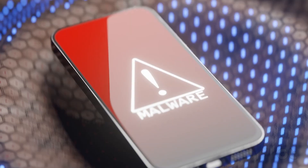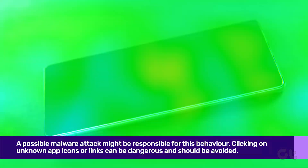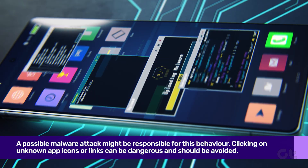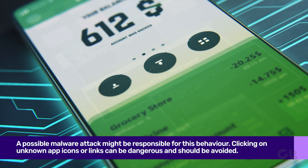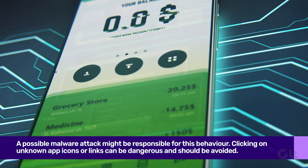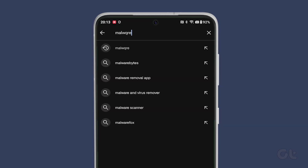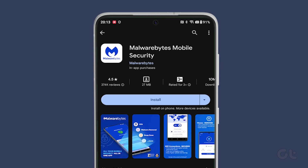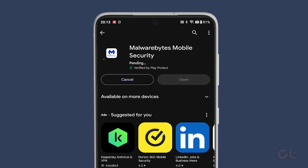You should also try checking for possible malware, as a malware attack might be responsible for this behavior. Clicking on unknown app icons or links can be dangerous and should be avoided. We would recommend you download Malwarebytes and do a complete scan immediately to see if any of your apps are compromised.